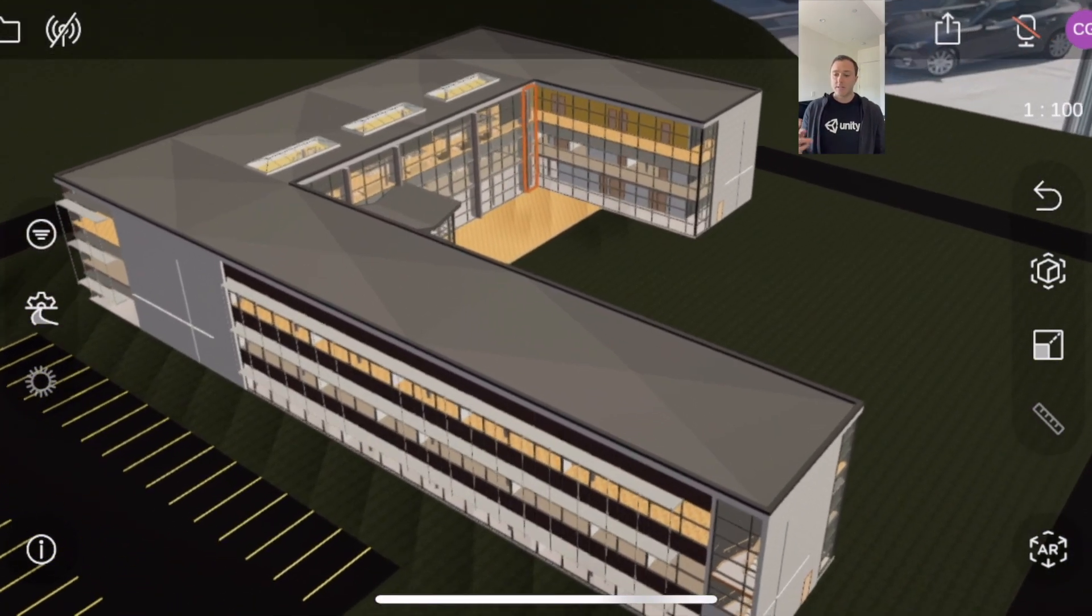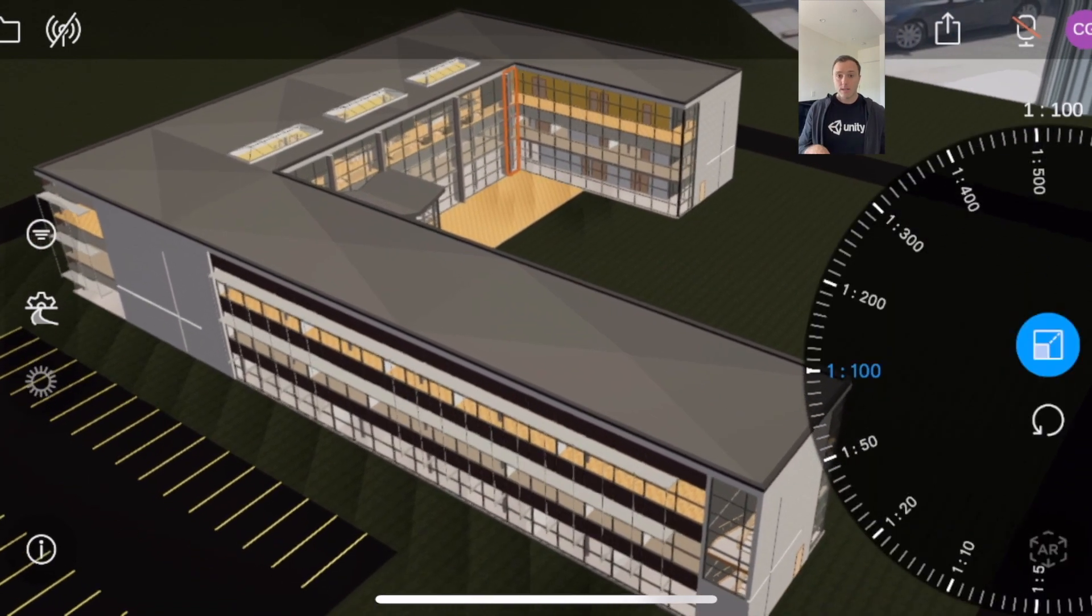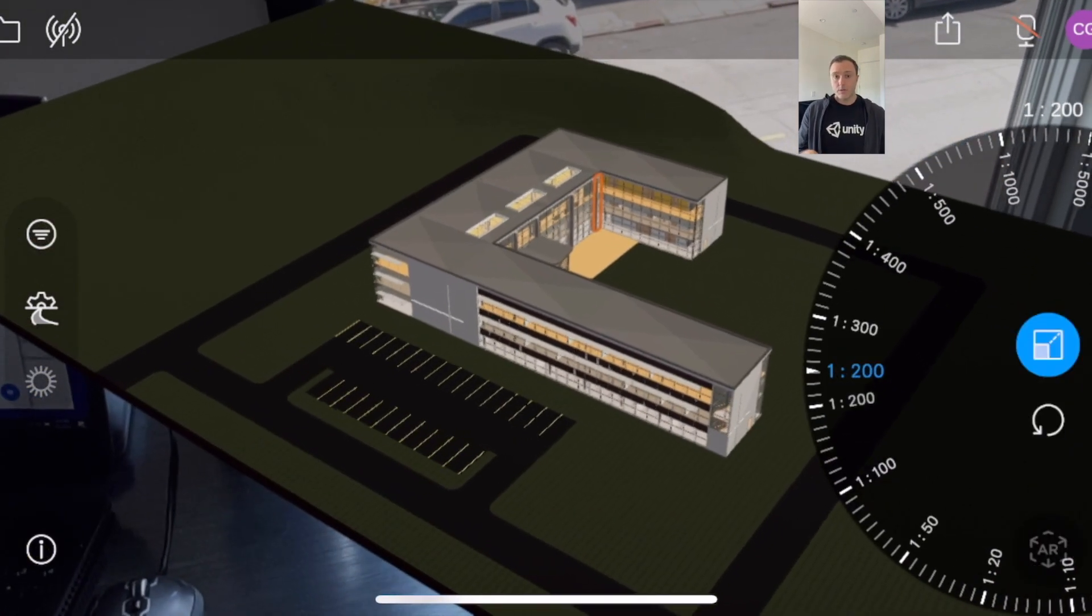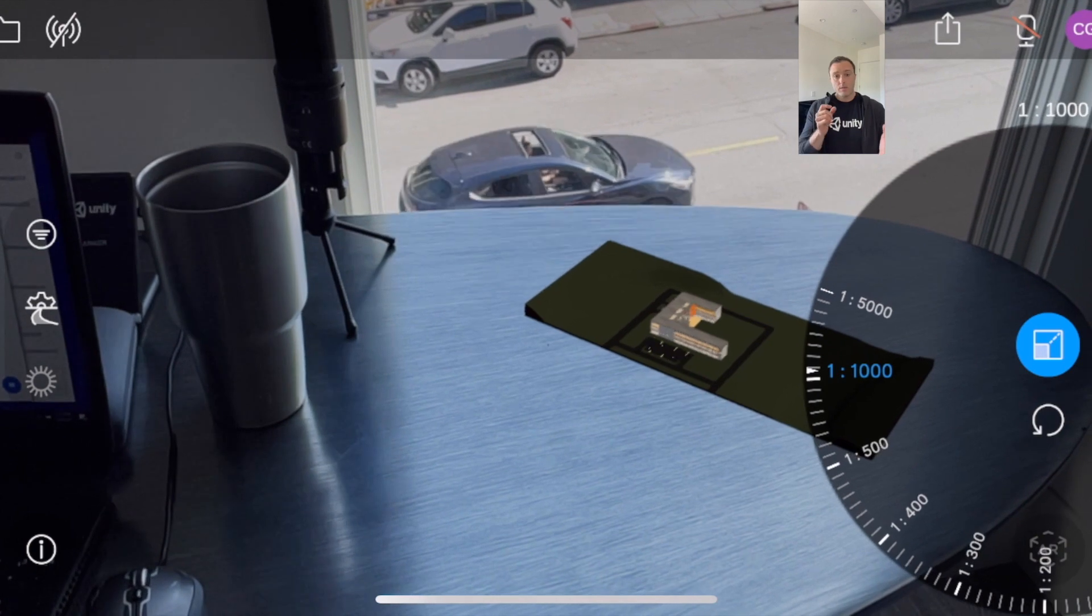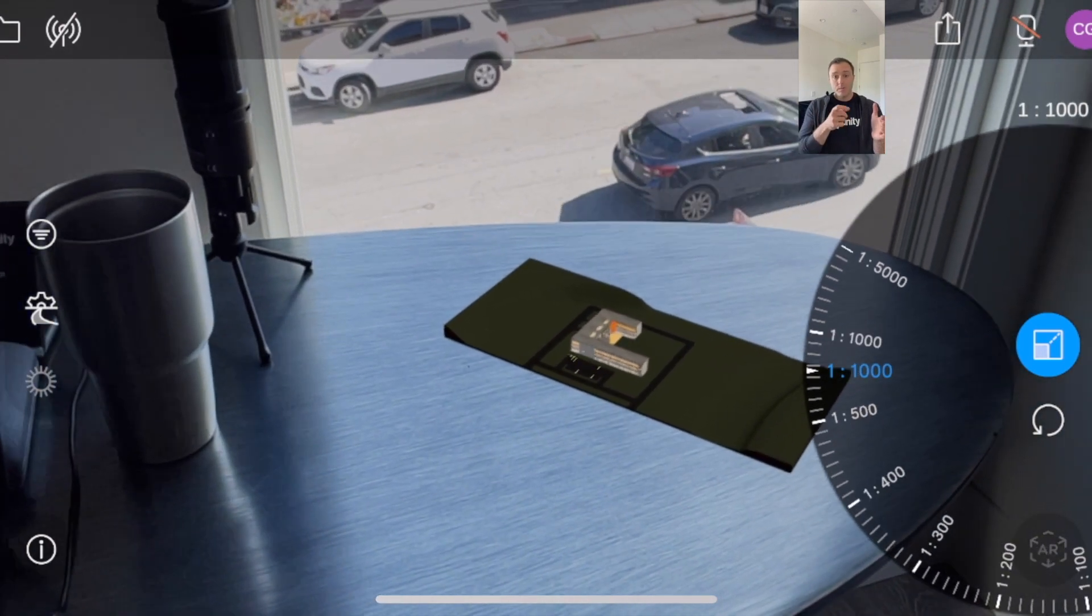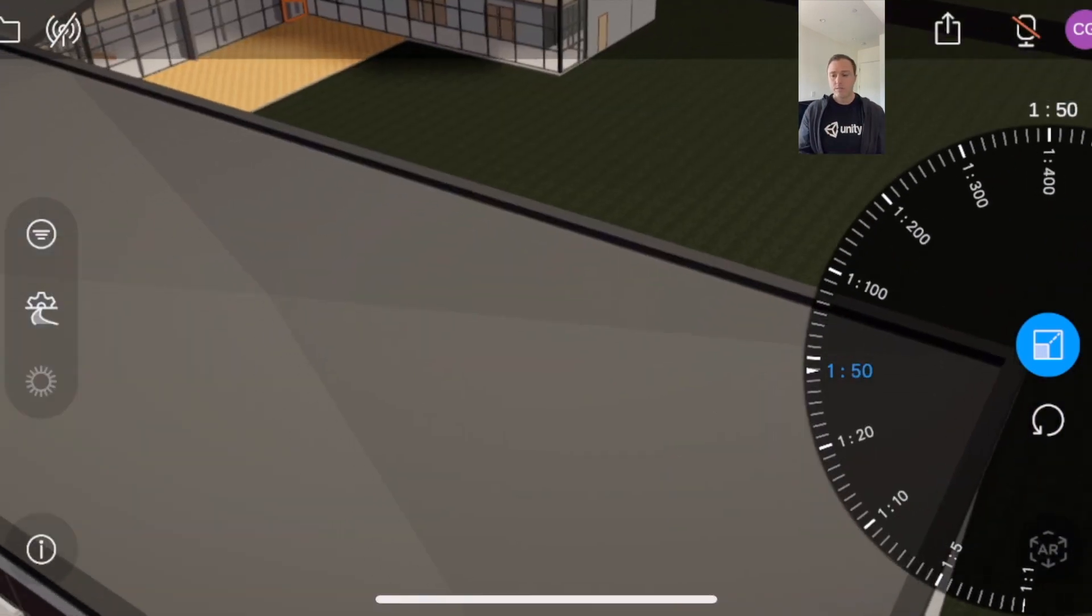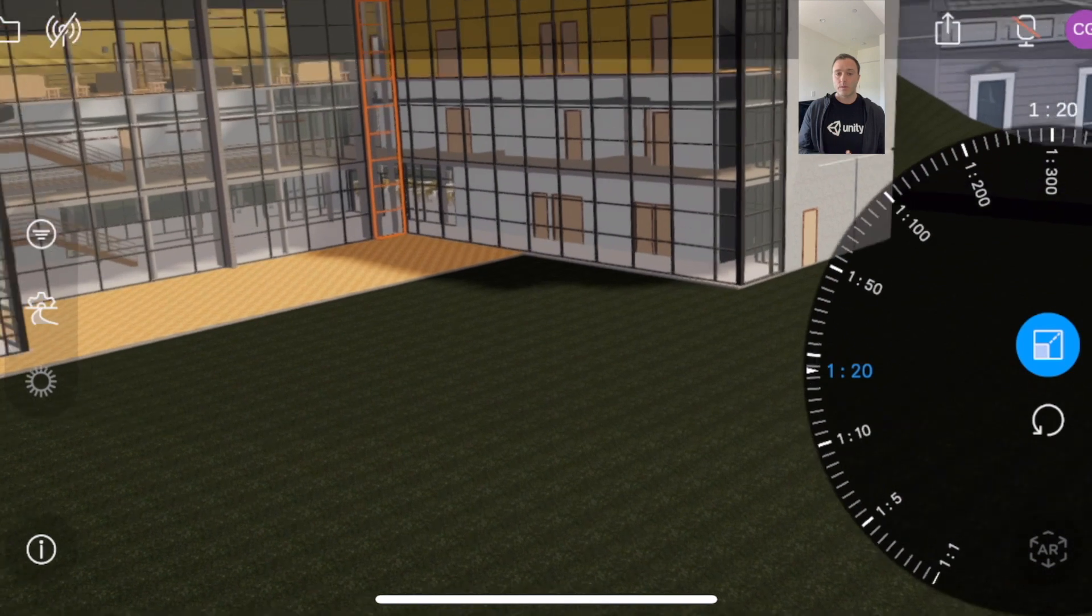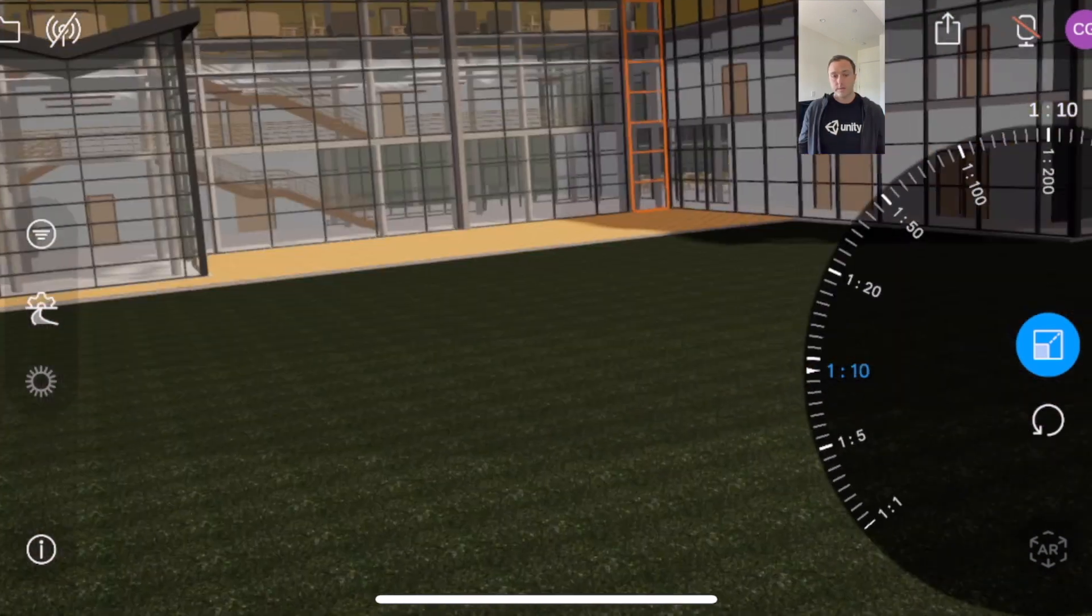We now have the scale wheel available, so you're not stuck in that one original scale of the model. Previously, we would pinch and zoom to change the scale, but now we have an accurate way with this wheel to rotate in and out of various scales.